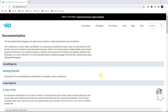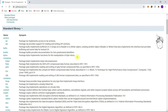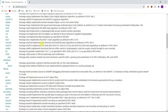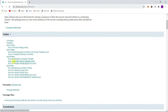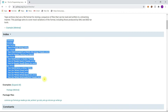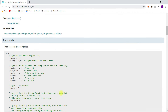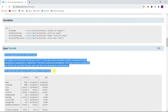Next, we have the Packages section. Under this section, we have the list of packages available in Golang. If you click on any package, you'll find the list of APIs available in that package. Also, you'll find some documentation about the APIs and members in the package.